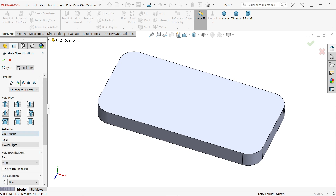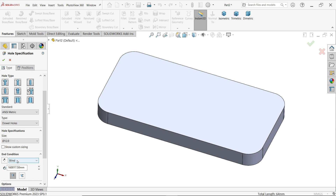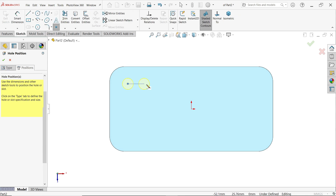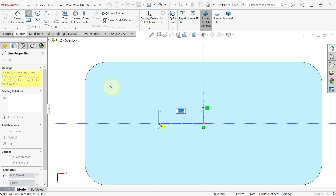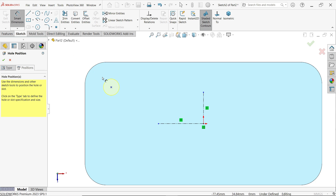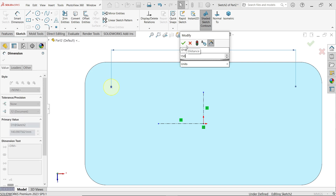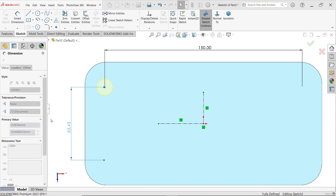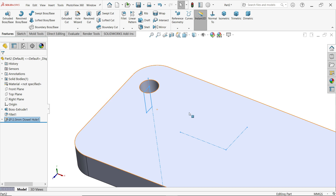Now apply Hole Wizard. Select metric hole. Choose size 12. For end condition, choose Through All because we want a throughout hole. Go to Position — it will ask you to choose a plane, so select this plane. Place somewhere and press Escape. Activate center lines — vertical and horizontal. Apply Smart Dimension: click the dimension, move cursor outside to show diameter — 150 millimeters. Similarly for vertical distance: 50 millimeters. In isometric view, click OK and the hole is created.